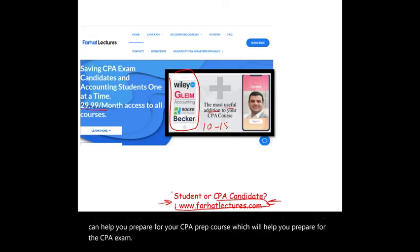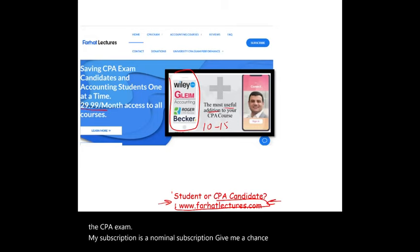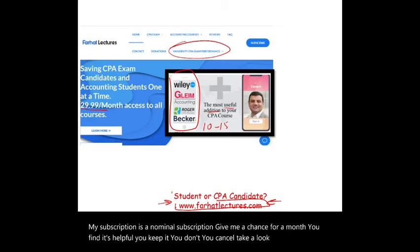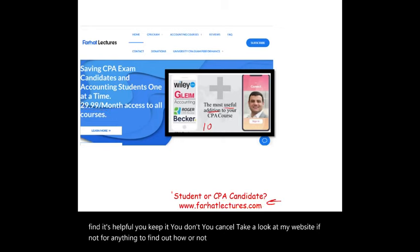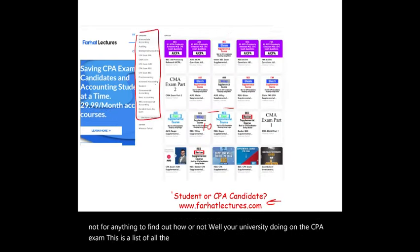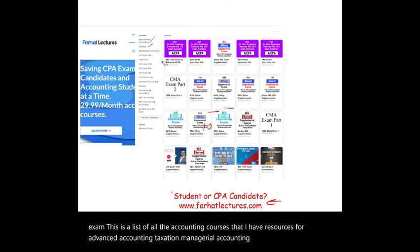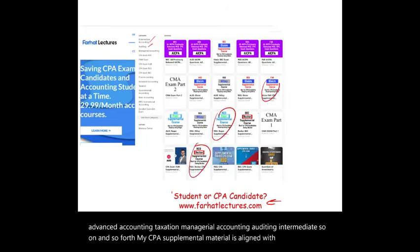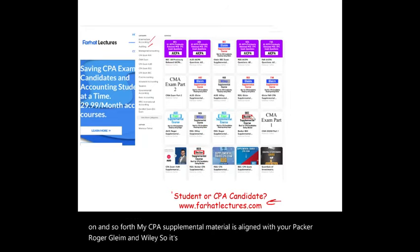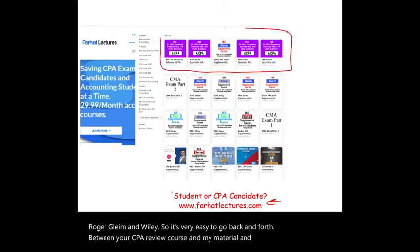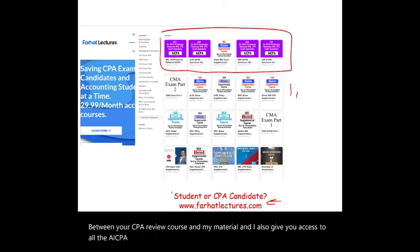My subscription is a nominal subscription. Give me a chance for a month — if you find it helpful, you keep it; if not, you cancel. My CPA supplemental material is aligned with Becker, Roger, Gleam, and Wiley, so it's easy to go back and forth between your CPA review course and my material. I also give you access to almost 1,500 previously released AICPA questions with detailed solutions.